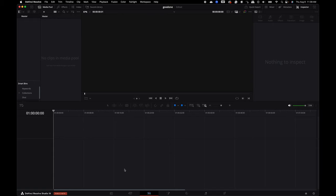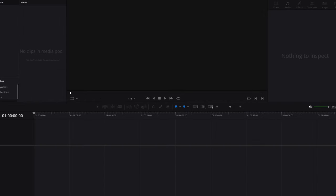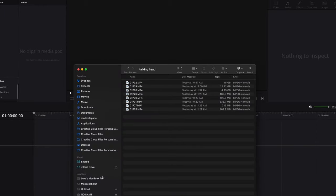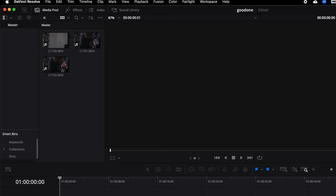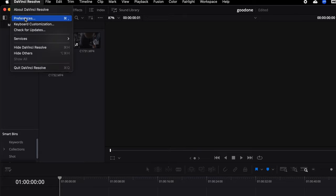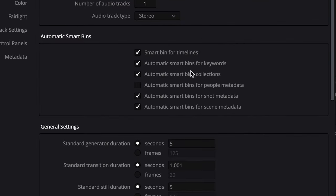Now let's talk about importing media. You can do this multiple ways: open the Media Pool by clicking the tab or pressing Shift+2. Or you can simply drag your files from your file explorer into the media pool — this keeps everything organized. Also make sure you check Smart Bins for timelines and automatic Smart Bins for people metadata in your settings, which will help organize your footage even better.